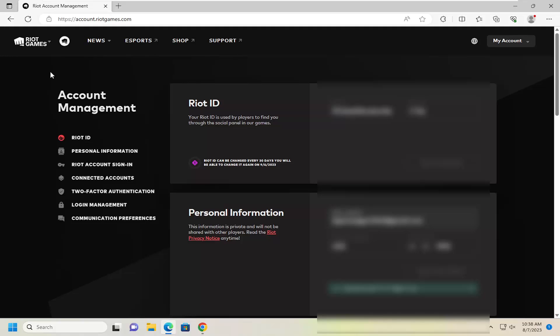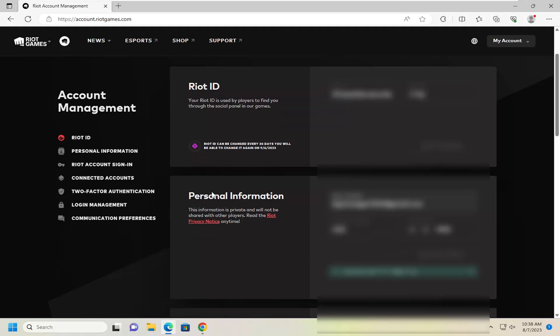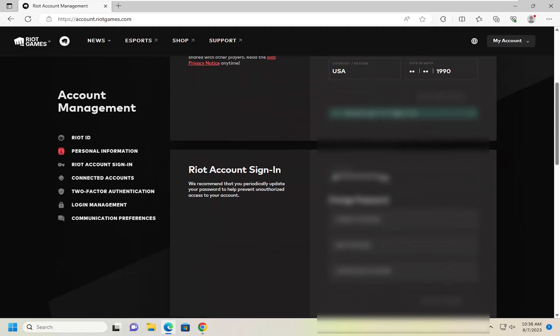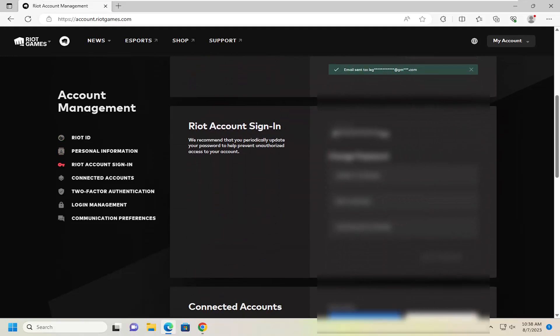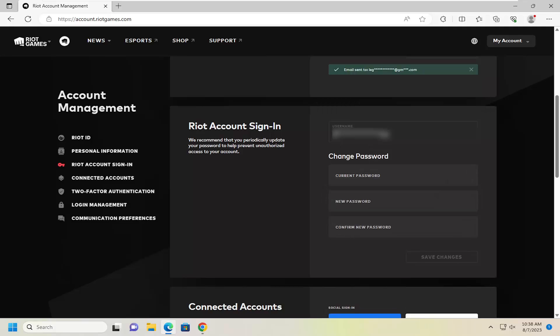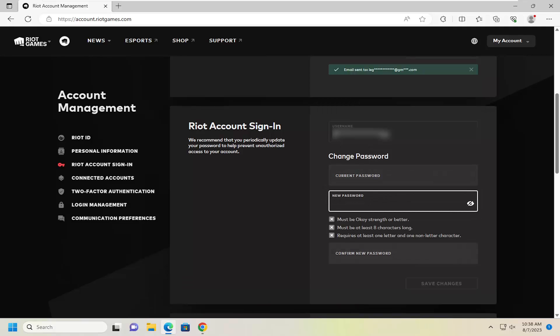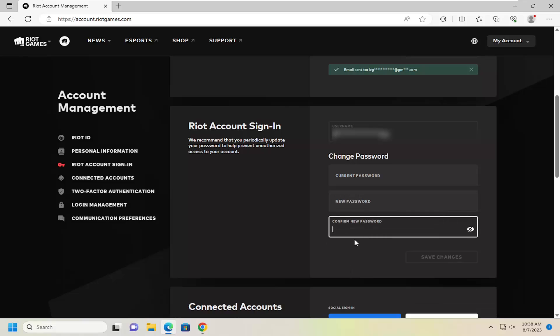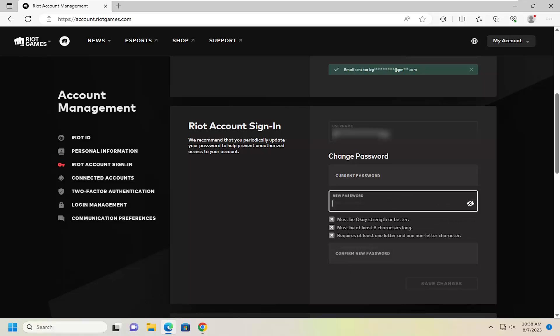And then on the right side, you want to scroll down underneath where it says Riot Account Sign In. Go underneath change password, enter in your current password, type in a new password, and then type in your confirmation of that password by typing into the second field here.